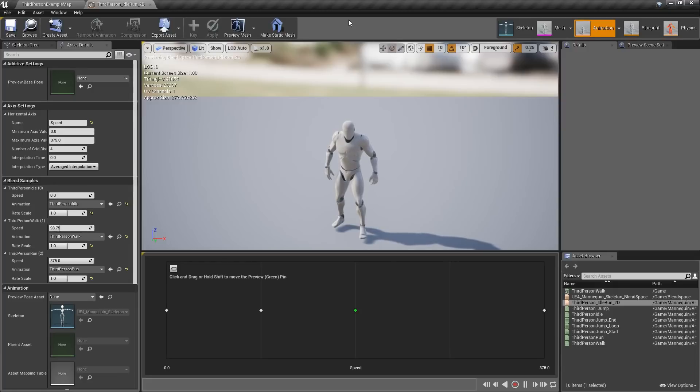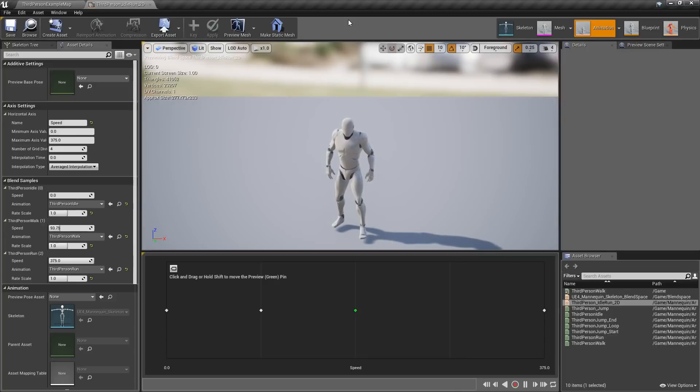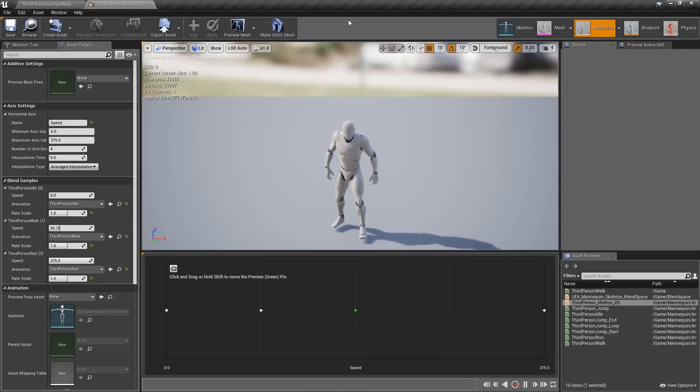The Blend Space Editor is seeing some improvements and usability updates in Unreal Engine 4.18. So let's go ahead and cover a few of those.